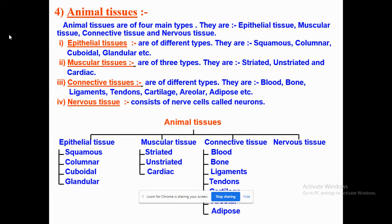Blood also carries food to all parts of the body. It also collects waste from the various parts of the body and carries them to the liver and the kidneys so that further excretion and purification can take place. Thus, in this example, both muscles and blood are examples of tissue.